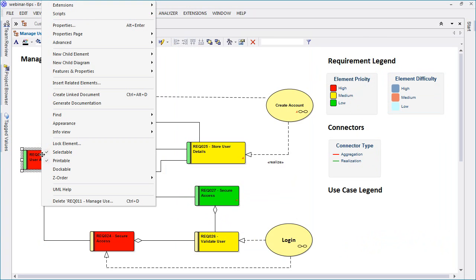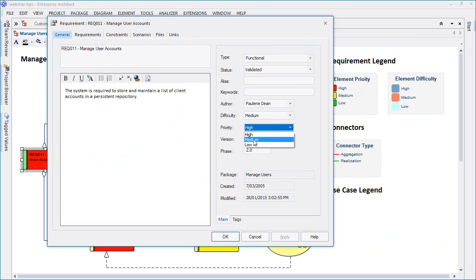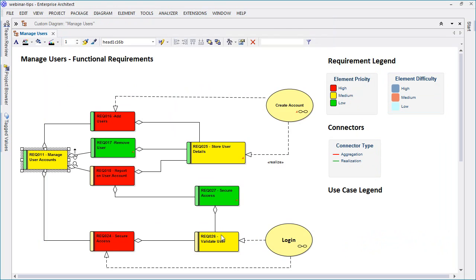If we change a priority of a given requirement you observe how the diagram changes color accordingly. As a result, it's very easy to identify that Manage User Accounts has moved from being a high priority requirement to a medium priority requirement.